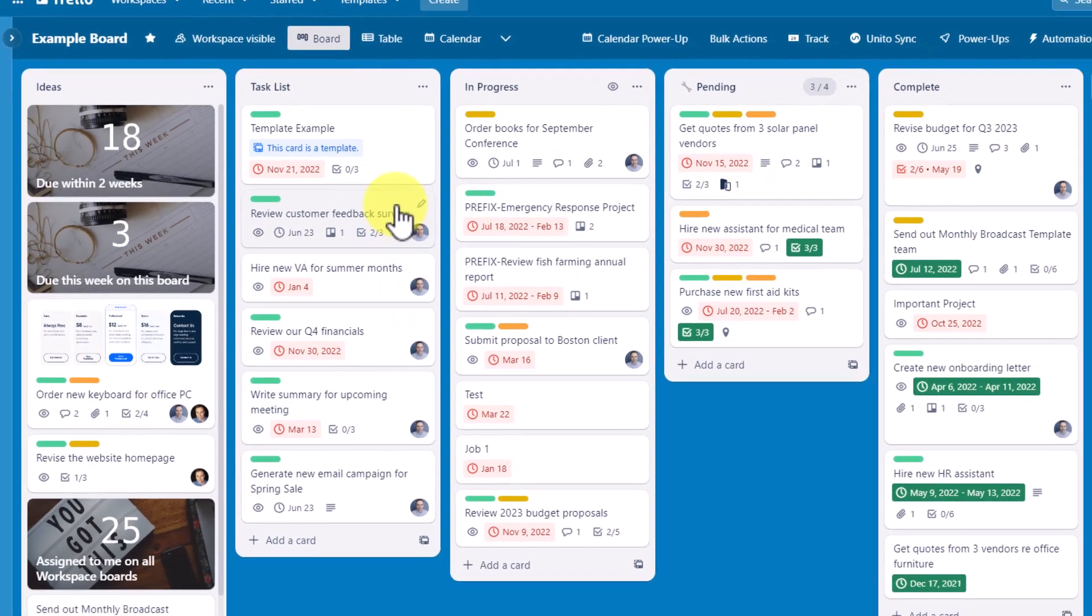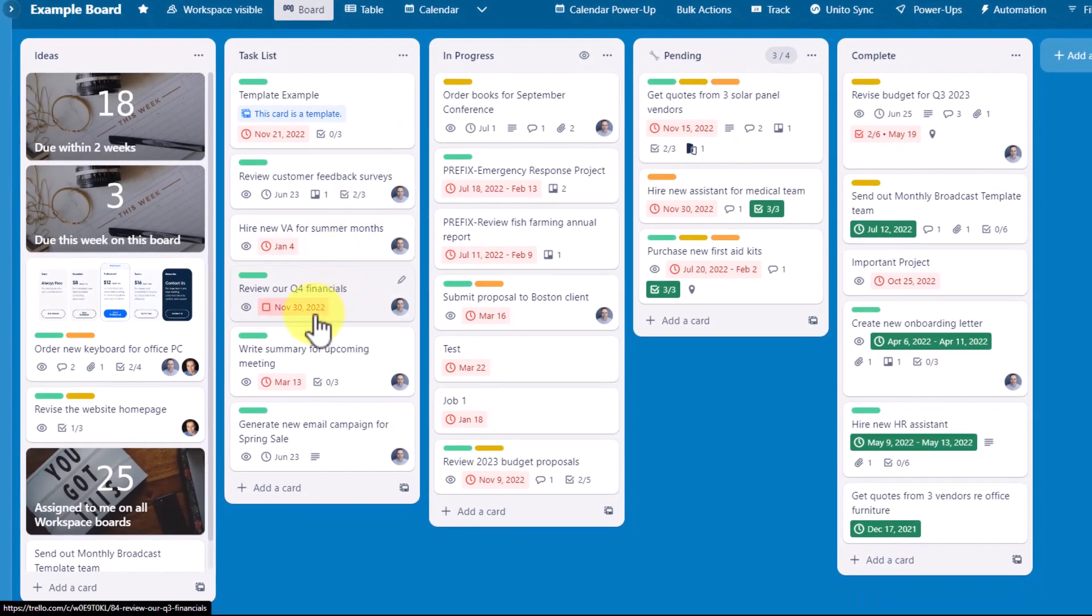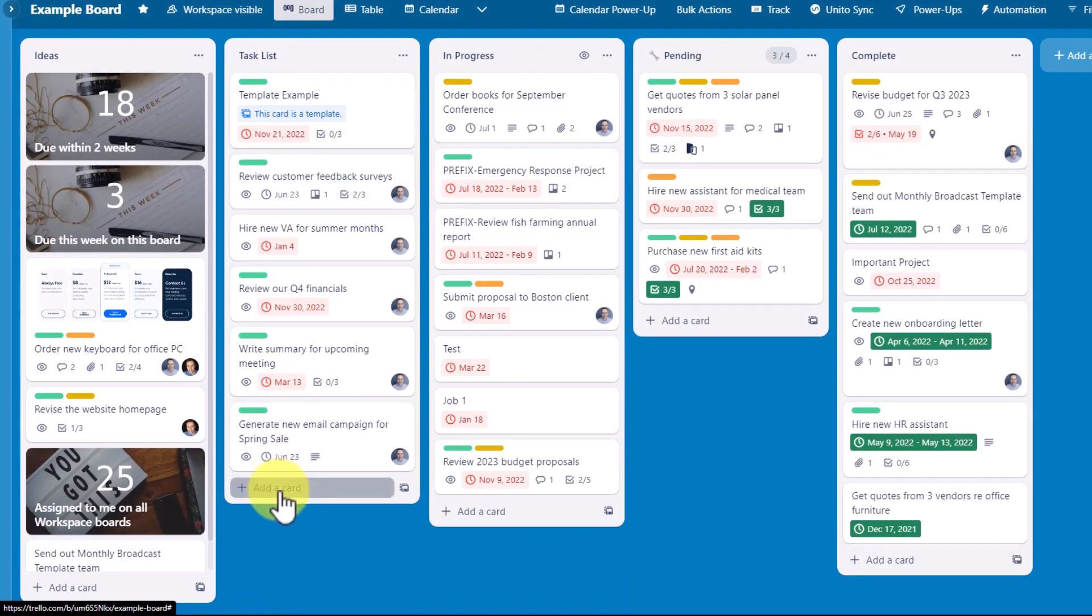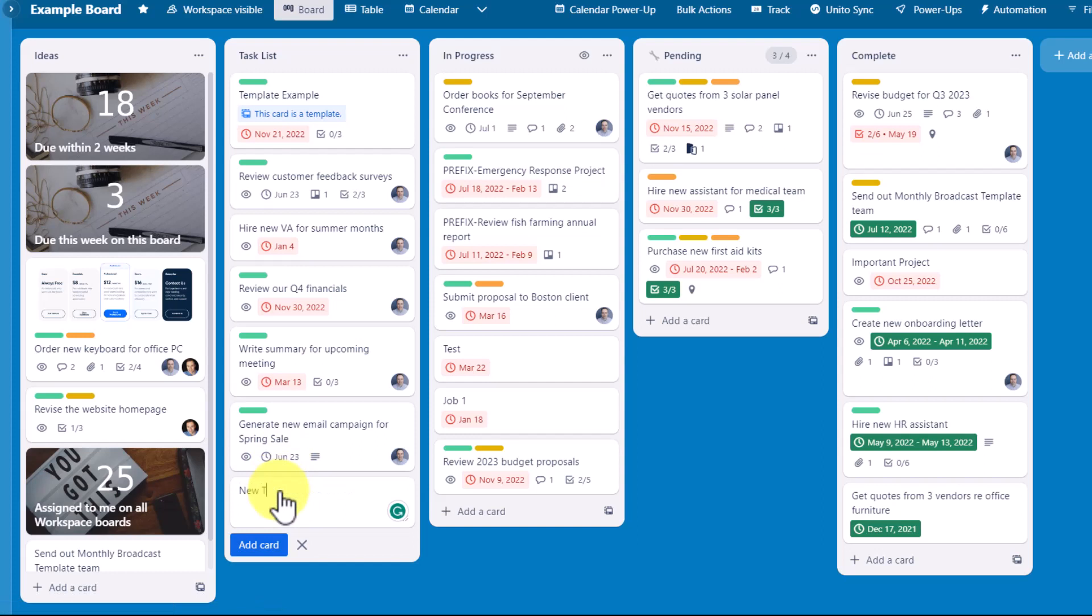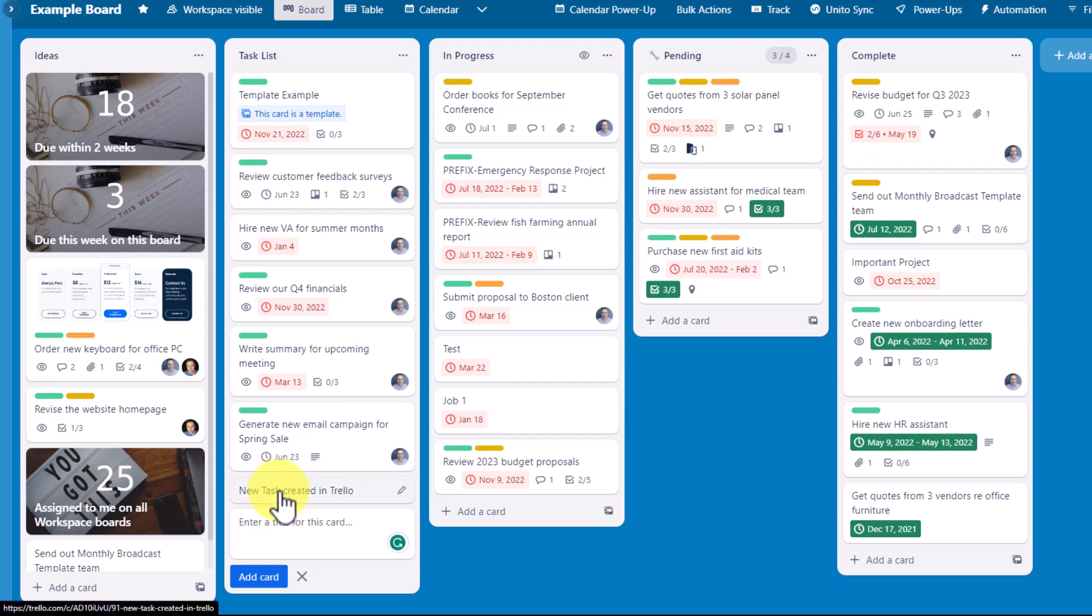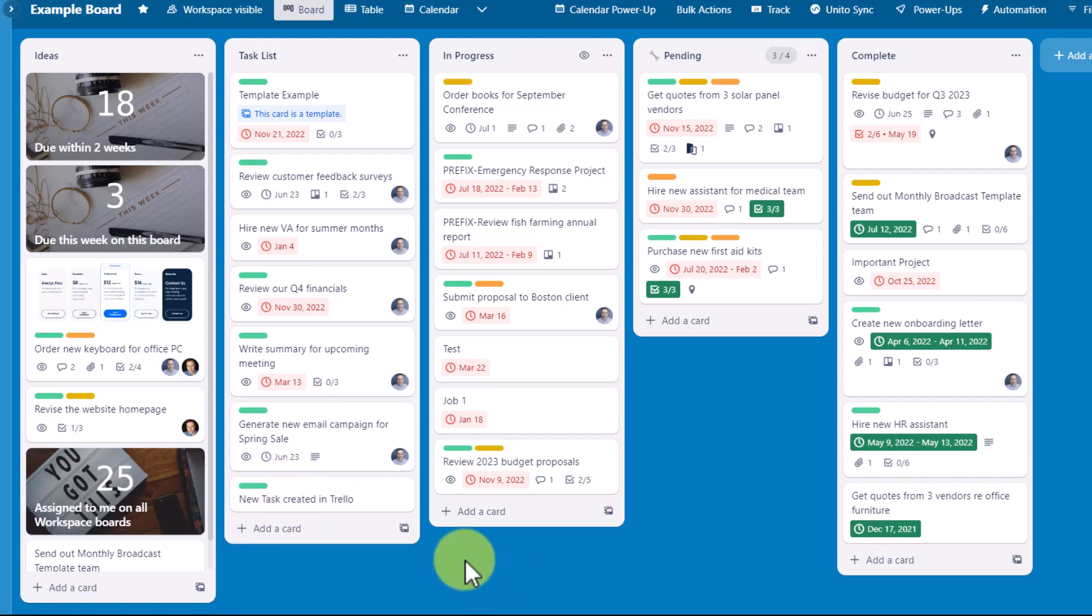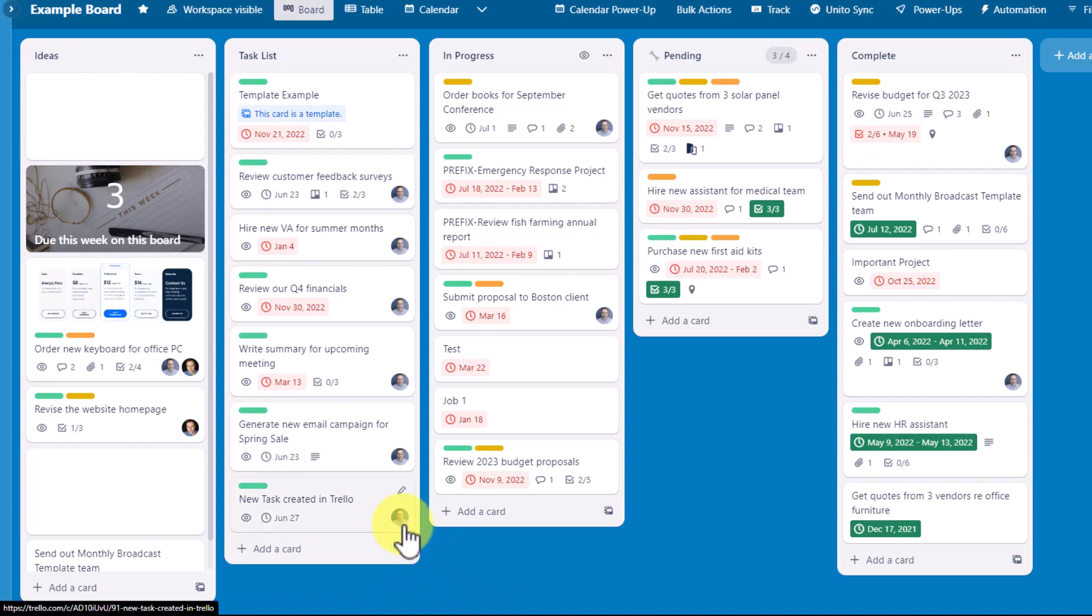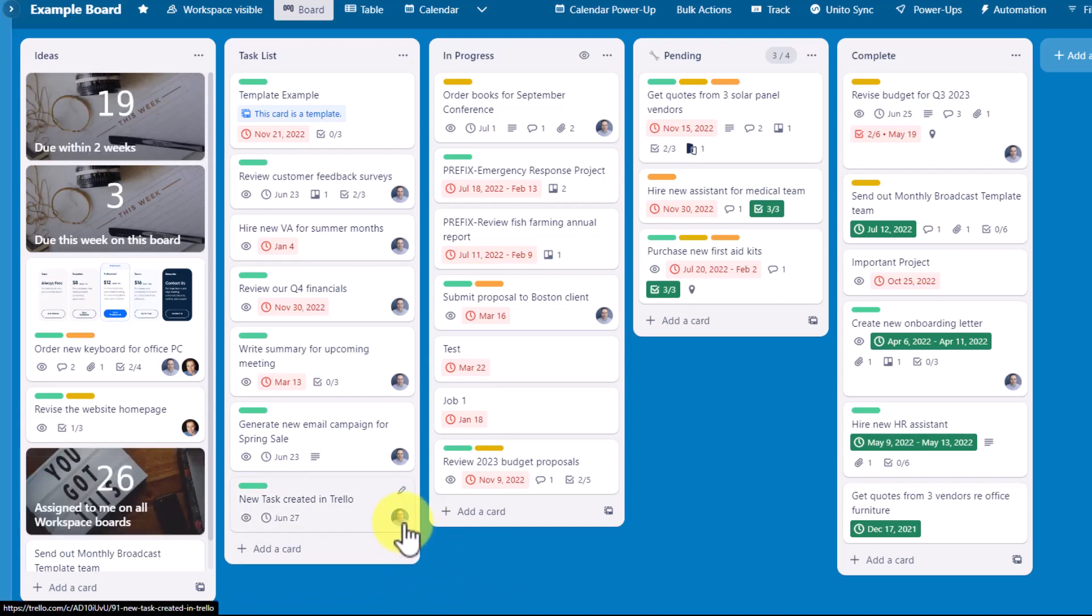So here within my Trello account, I'm going to come up here to the task list. I'm going to add a new card. And this is a new task created in Trello. So I'm going to hit Enter. And at this case, nothing is going to sync over until I am assigned to that card.